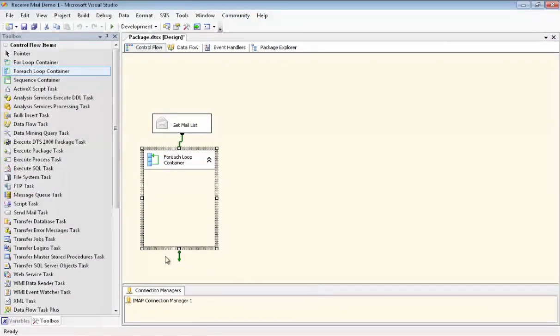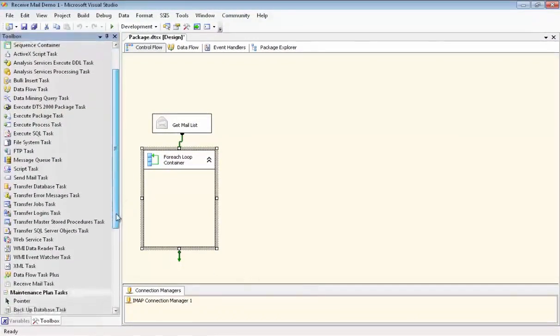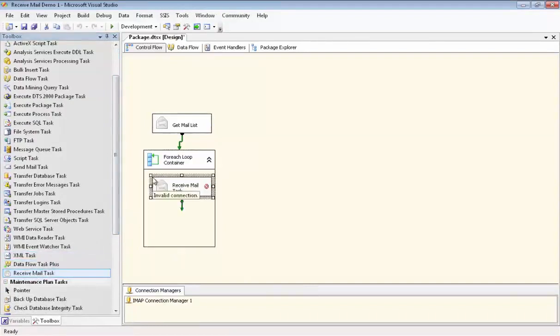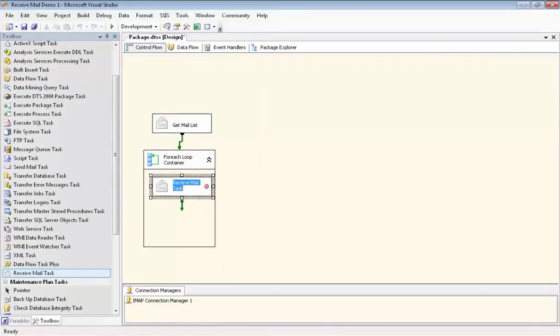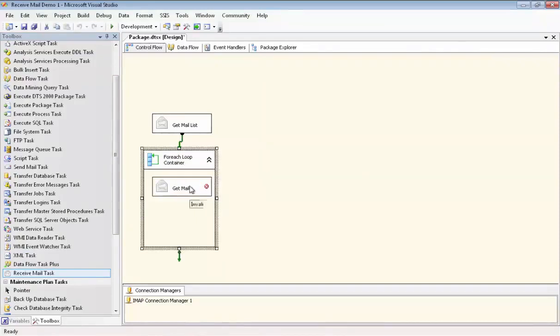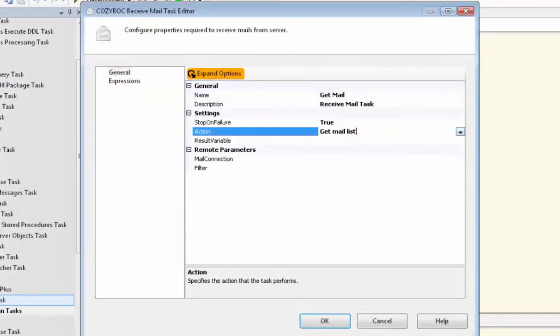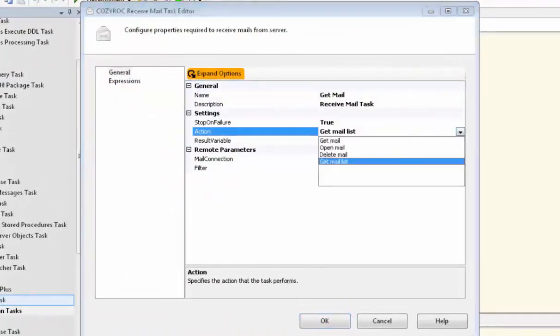Now we're going to drag a copy of the Receive Mail task into the ForEach loop container. And this time we're going to use it to get each of the emails from the list that we created earlier. We'll name this one GetMail. So we set the action this time to GetMail.